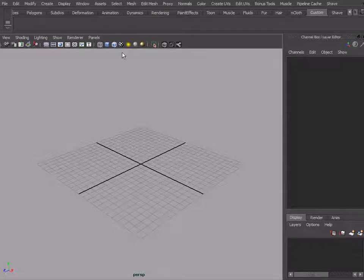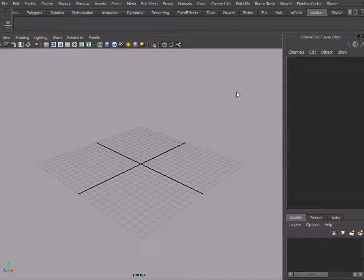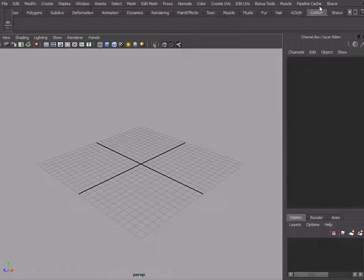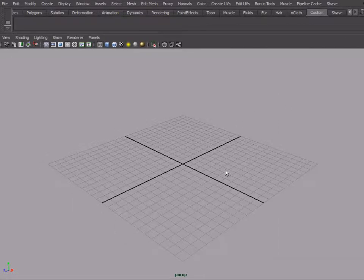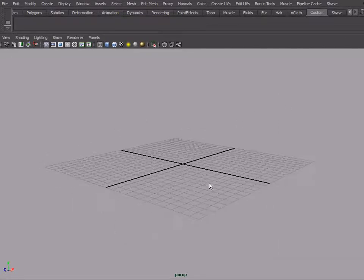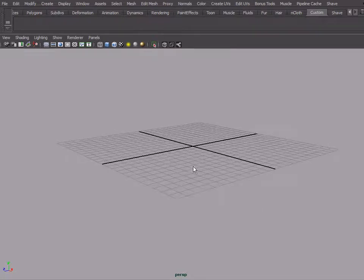So now we're here in Maya. I'm going to try to make our UI as simple as possible, just have the main menu and a shelf which we'll use, and of course the channel box, which we can for now close.